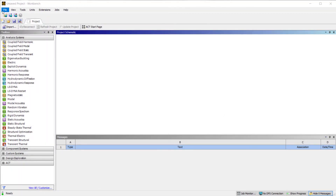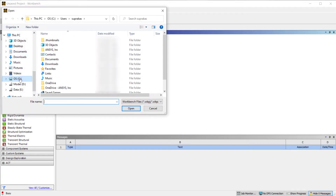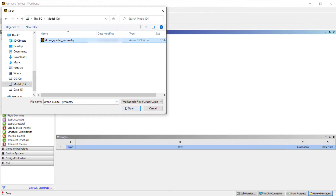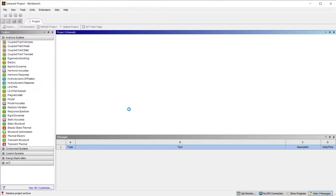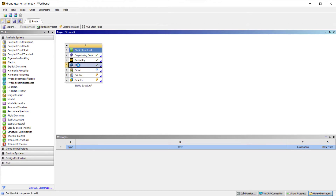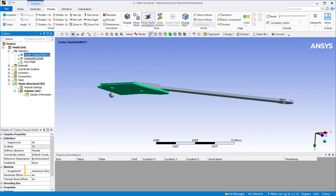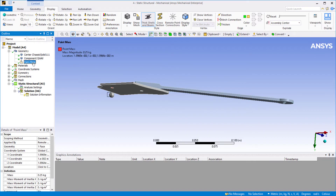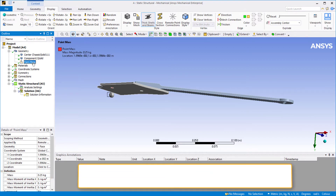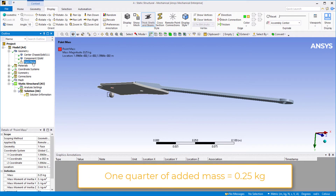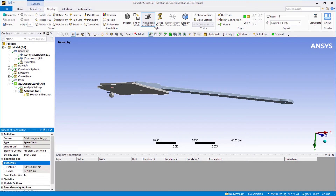Go to the project page, pick File > Open, and select the Workbench Project Archive file DroneQuarterSymmetry.wbpz. Save the project to the desired location. Double-click on the model cell to open Mechanical. The model has been partially set up — let's do a quick review. Expanding the geometry and selecting each part, we can see the material assignment is aluminum alloy. Click on Point Mass: we're using a 0.25 kilogram point mass to account for portions of the drone mass not modeled with geometry, representing one quarter of the total mass. The total mass shown under Geometry Properties is 0.3107 kilograms.